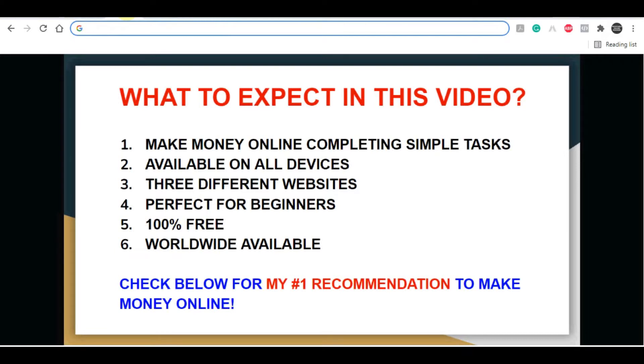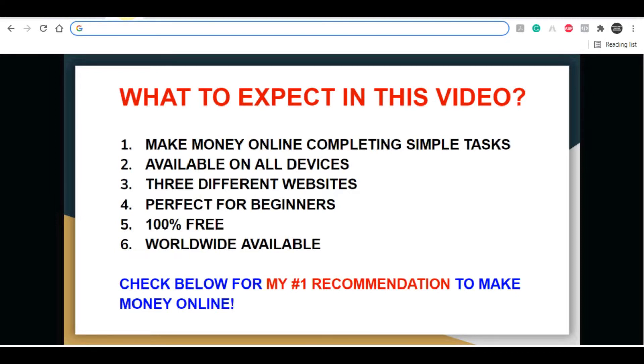It's completely free and available all over the world. Before we start, if you like this type of content, give this video a thumbs up. I really appreciate it. If you haven't already, click that red subscribe button and turn on notifications so you get notified whenever a new video pops up.